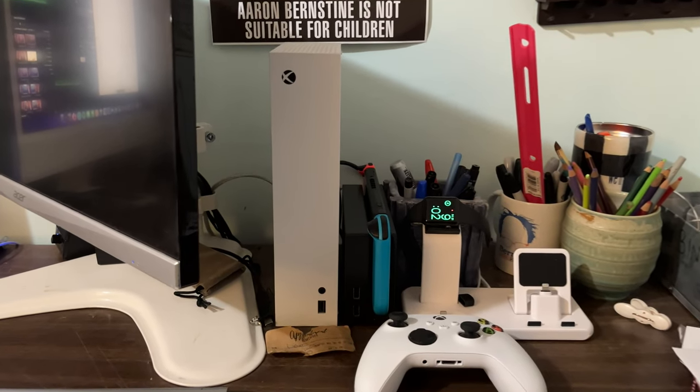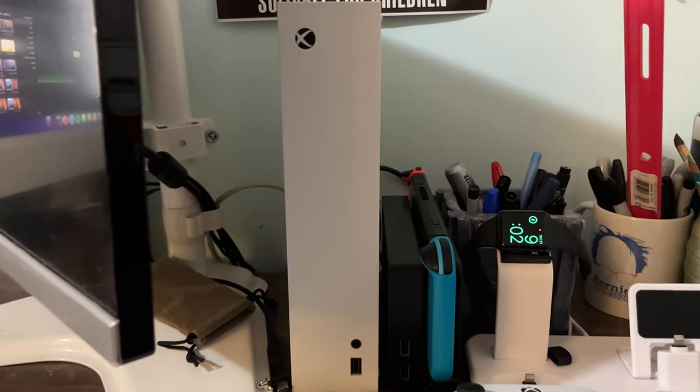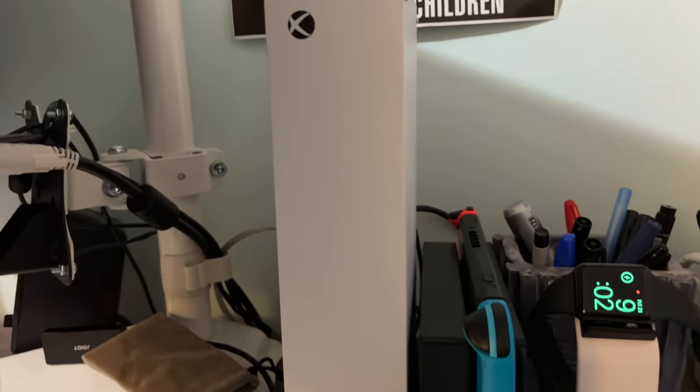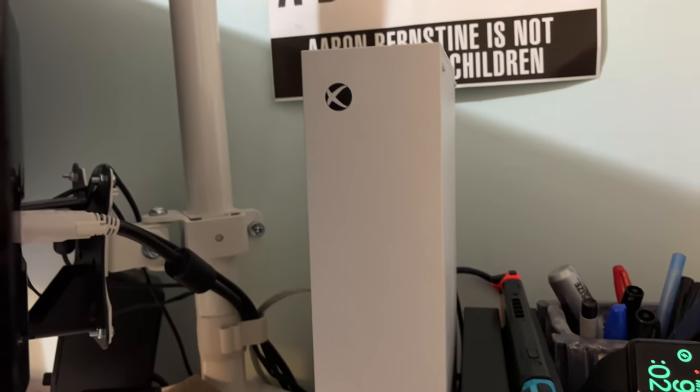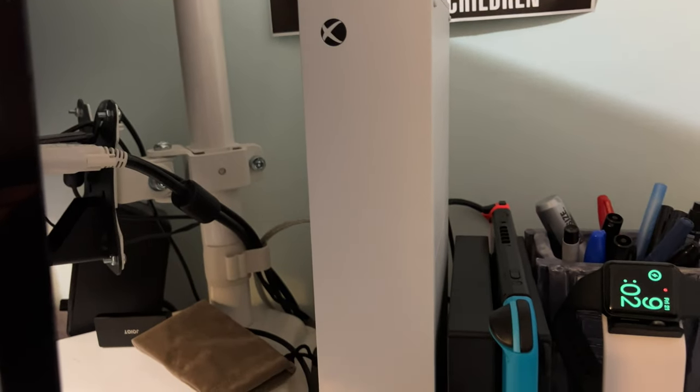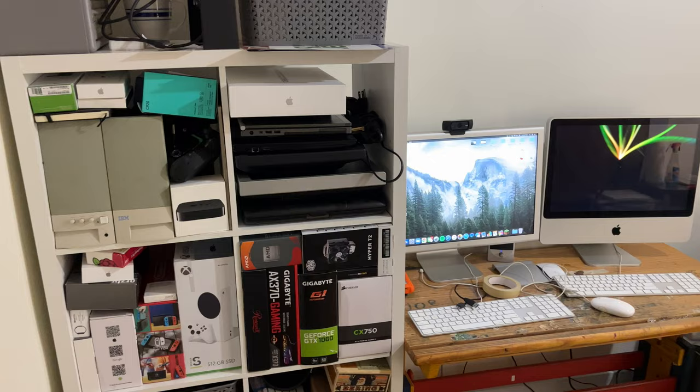On my desk, behind my monitor, I have my Xbox Series S, which is a terrific console for the money, and I also have my Nintendo Switch, which I did a video on recently.